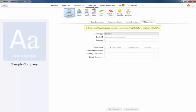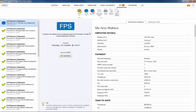Then click the RTI tab, select your full payment submission from the listing, followed by send now.